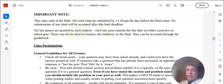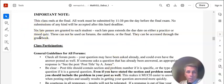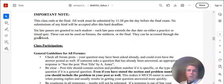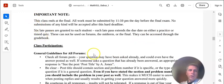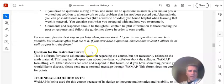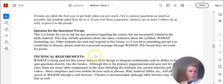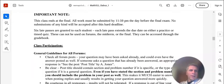Six late passes are granted to each student. You get a late pass. You can use them to extend the due date on practice or timed quizzes. You cannot use them on forums. And there's a place where it shows you how to use late passes if you're not sure how to do that. All right. And then there's a lot of other things that you can take your own time to take a peek at.